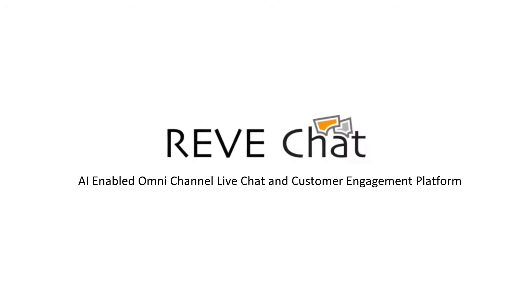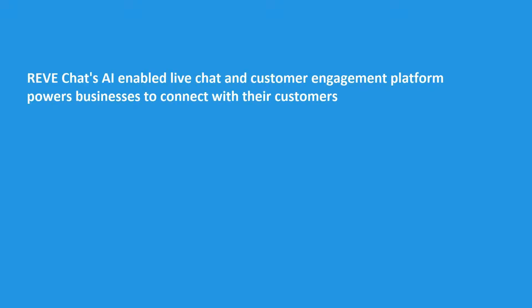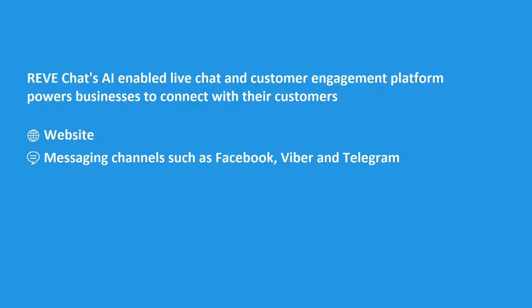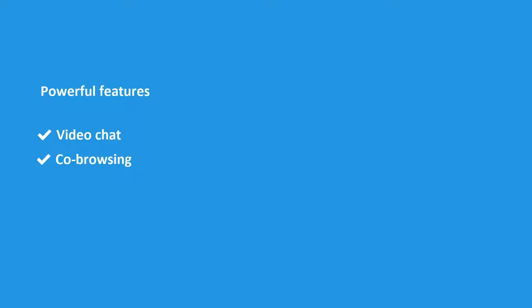Hello everyone and welcome to REVE Chat. REVE Chat's AI-enabled live chat and customer engagement platform powers businesses to connect with their customers across the website, social channels, and mobile apps using powerful features such as video chat, co-browsing, live chat, and chatbots.